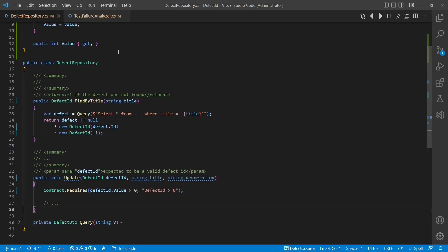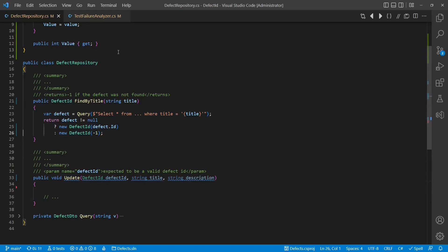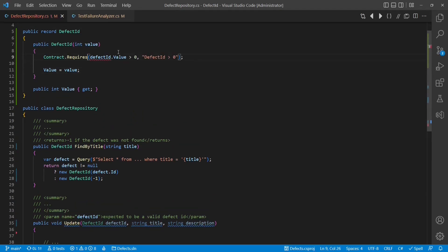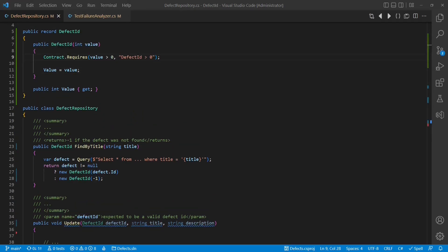For that, unfortunately, I have to write the constructor and define the value property manually again. With these two changes, the code is already much more expressive.